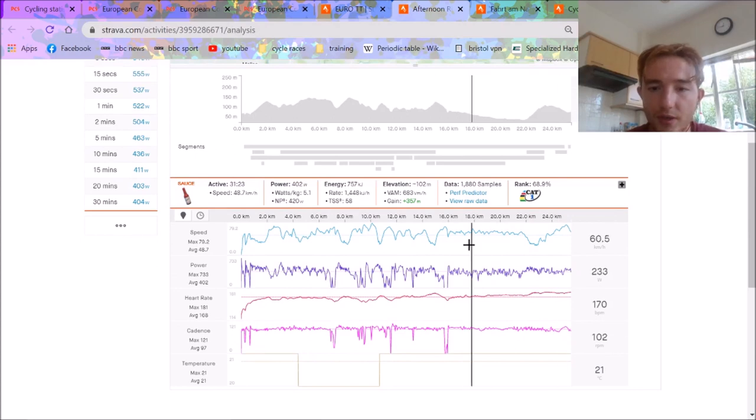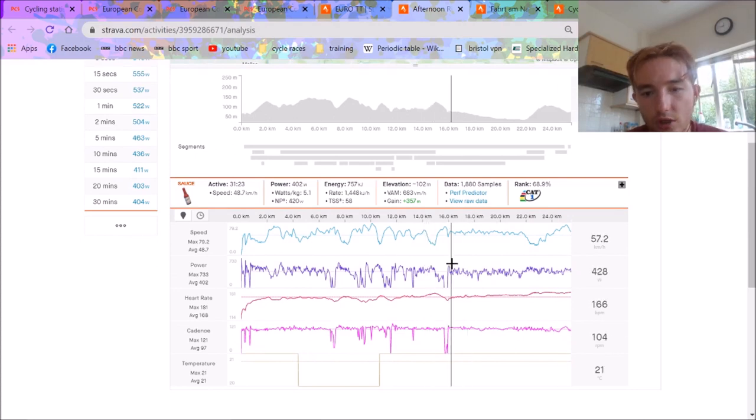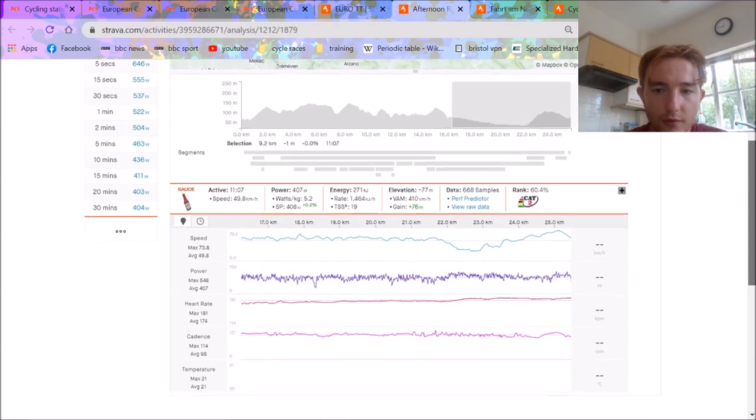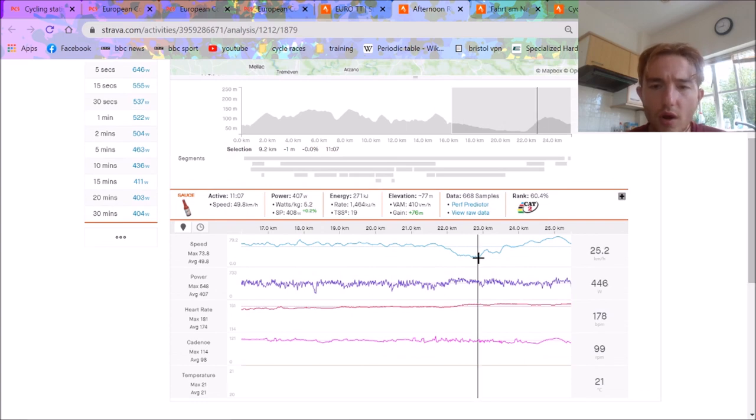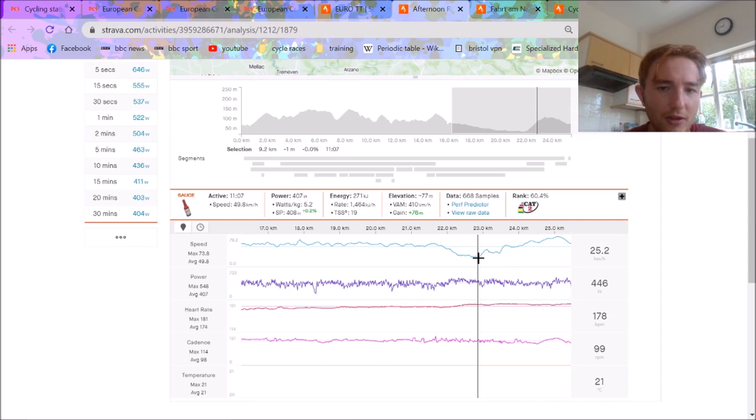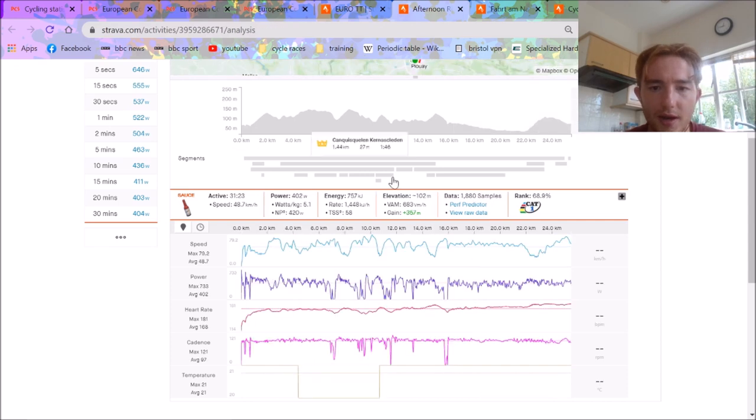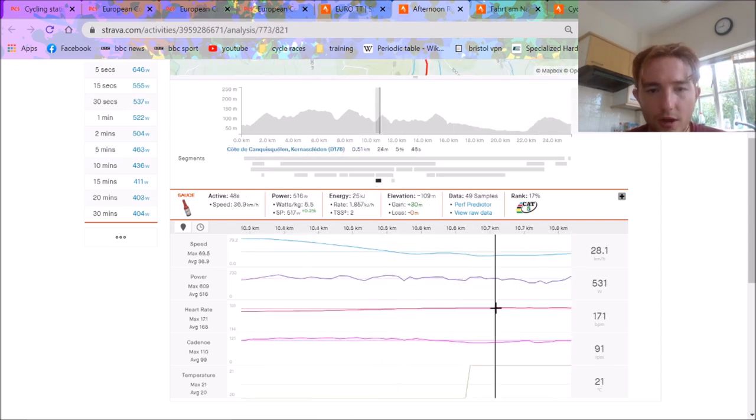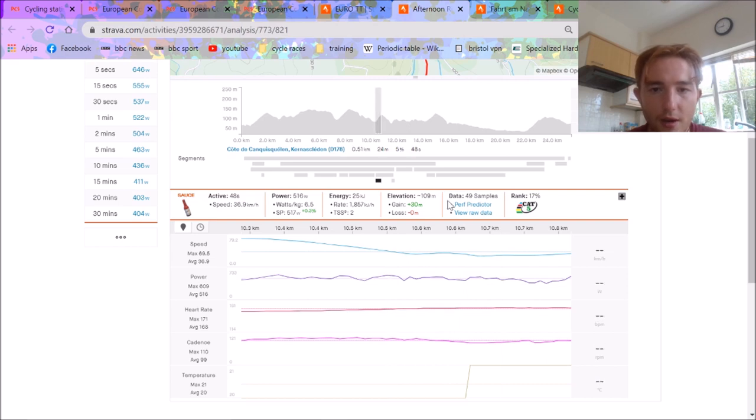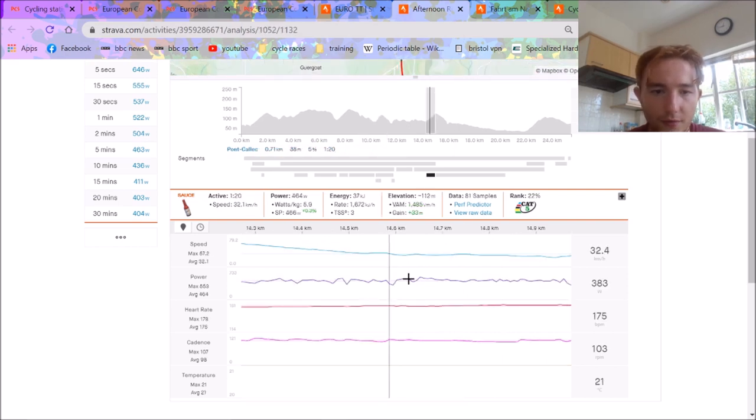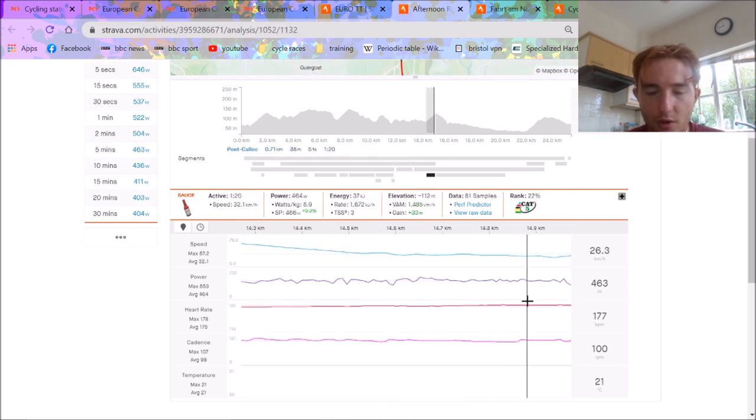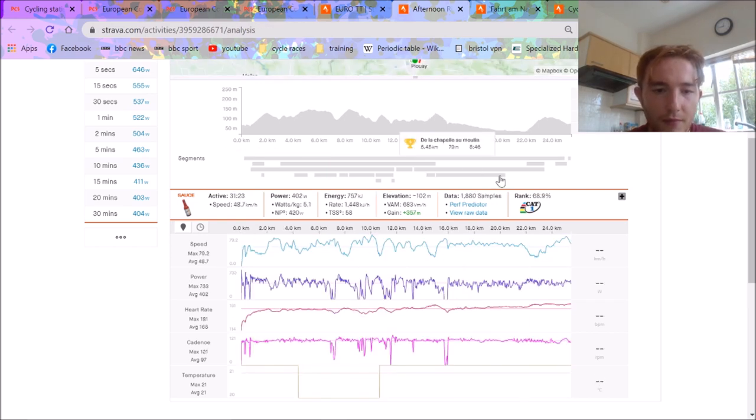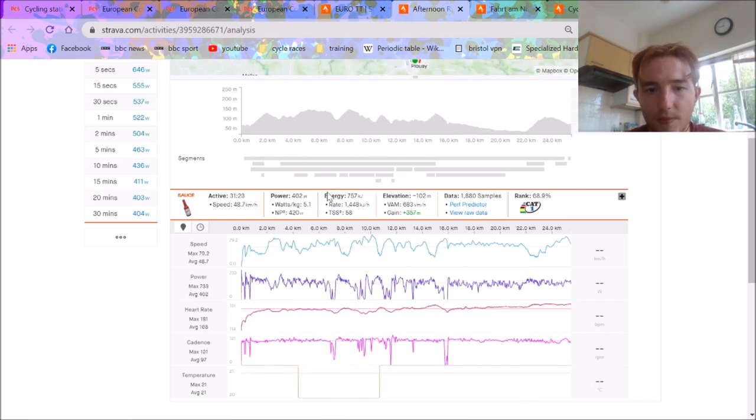But yeah, pretty hilly course. You can see it's pretty stochastic power. Lots of downhills, turns. The last part, doing 400 watts. He was riding an S-Works Shiv with a POC helmet. You can see he punched pretty hard on the climb. 6.5 watts per kilo up this climb. 37k an hour. It was fast climbing, so most of them only had a single rim. Cadence very good as well, 97.